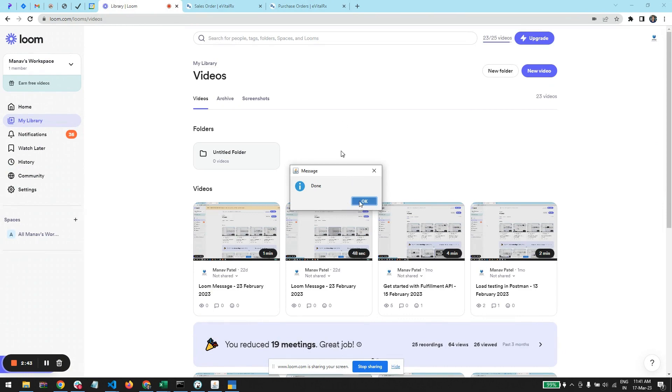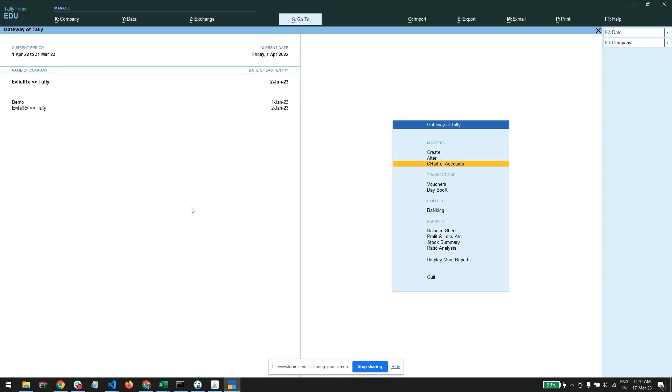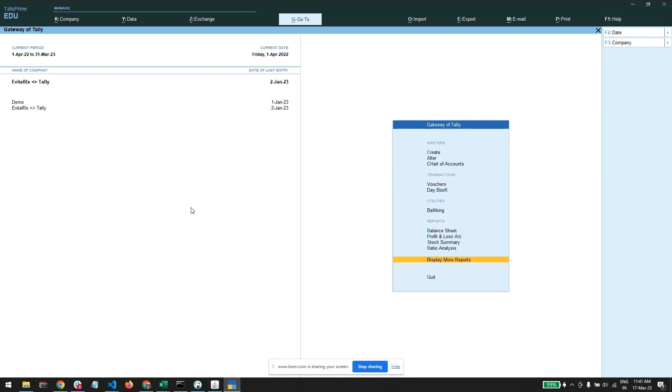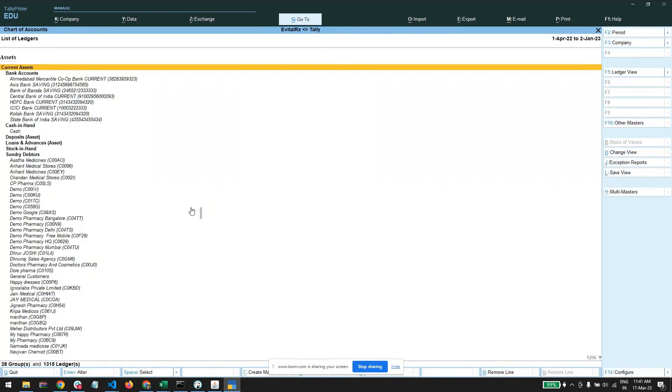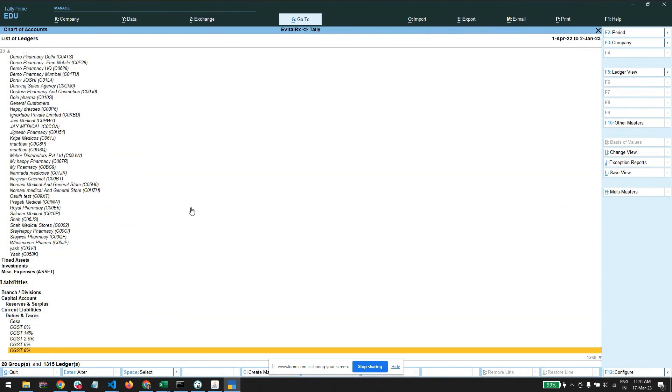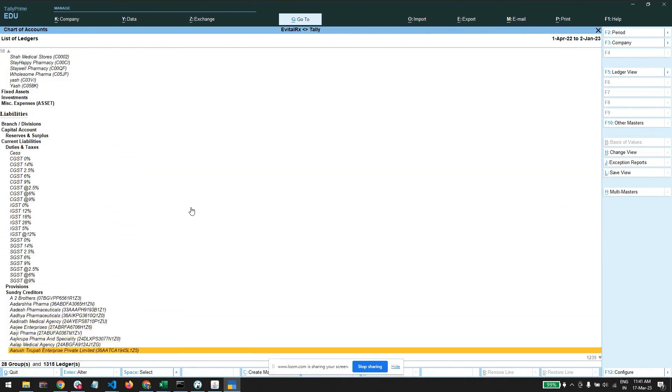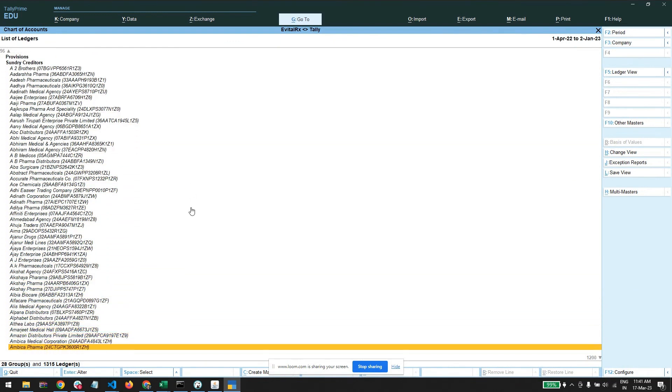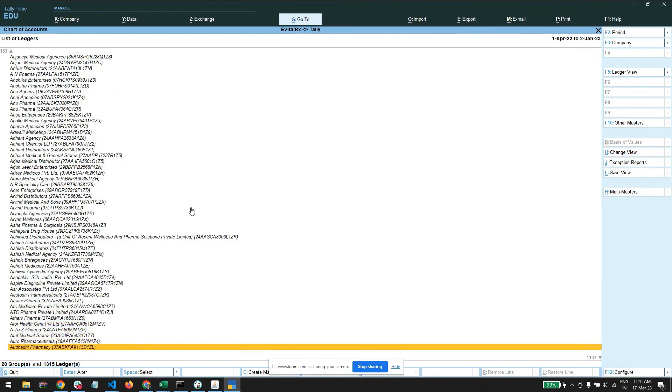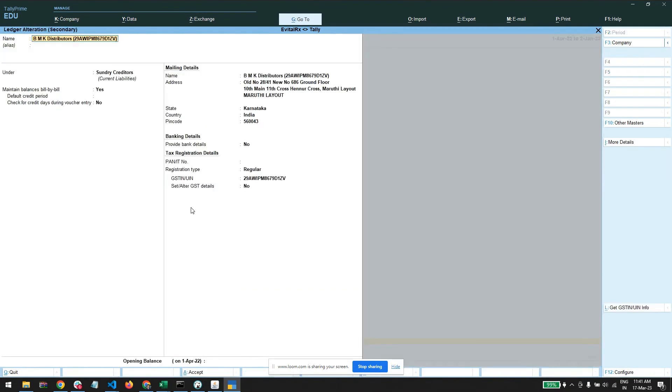Our data is imported. Let's open Tally and first let's check ledgers. You can see all your sundry debtors and creditors are here. These are all the party accounts with the address and all the fields you have in the evitalrx.